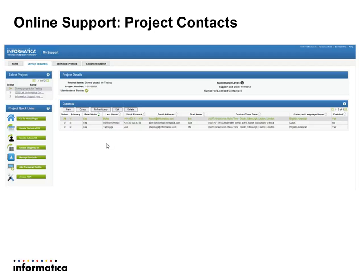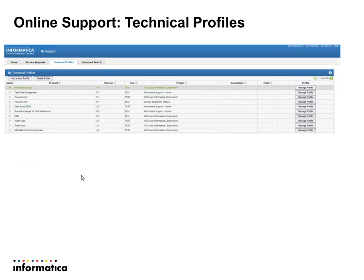The only one who can administer contacts on the support site is the primary contact — in this case, Mr. Bates. To open a service request, you have to have a profile, which is a description of what kind of product you are using. If AddressDoctor products are missing, you have to add a new profile with AddressDoctor, mentioning which version, which environment, and what kind of product it is.